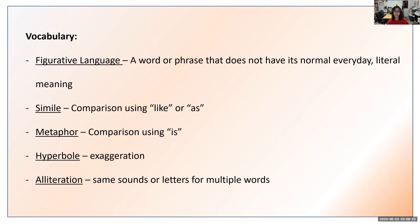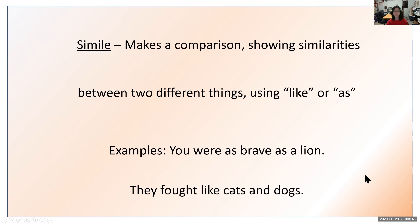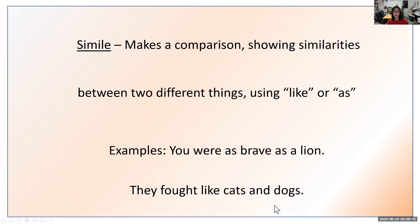In the upcoming slides I'll be giving examples of all four types. First up is similes. A simile makes a comparison showing similarities between two different things using 'like' or 'as.' For example, 'You were as brave as a lion' — it's comparing you to a lion, showing both were brave. Or 'They fought like cats and dogs' — they're being compared to cats and dogs, with the keyword 'like.' So 'like' and 'as' are the keywords for similes.